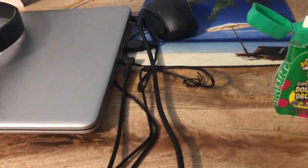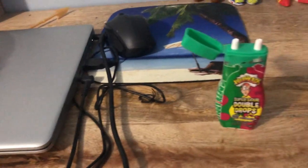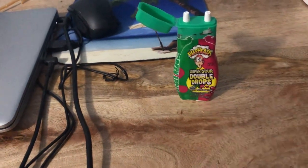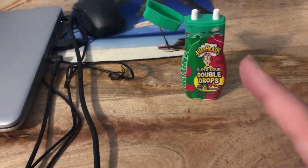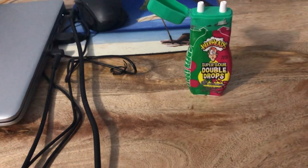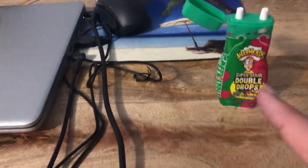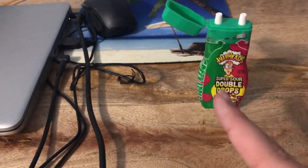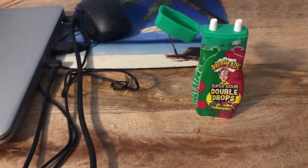Yeah, I recommend you do this at your own risk because this stuff is sour. This is what they advertise, Warheads, a sour face expression.